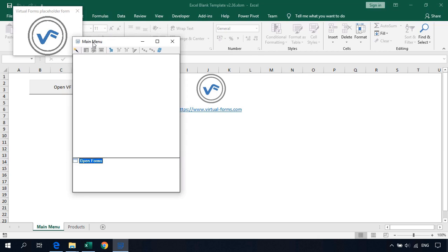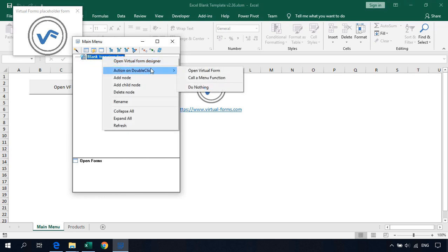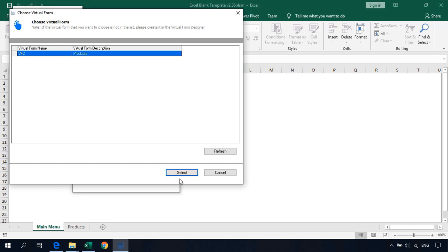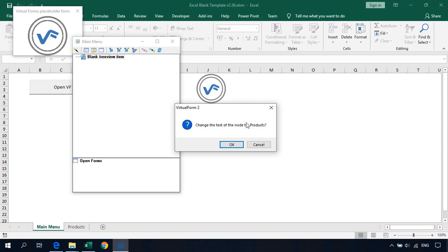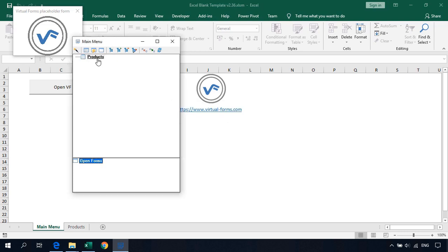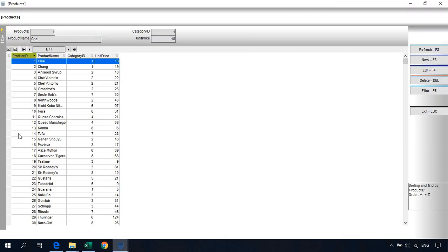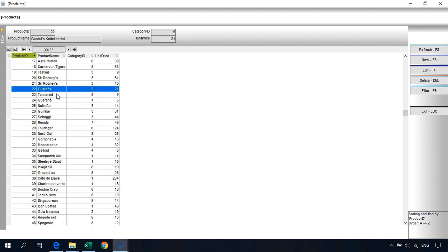Back on the main menu, we need to open the form we just created. We can do it within VBA code or we can use this main menu. Click on Add New Node — a blank tree view item appears. Right-click it, set Action on Double Click to Open a Virtual Form, select Products, and confirm. It asks if we want to automatically change the node text from blank to Products. Now we have our virtual form in the menu. Double-click it, maximize the window, and here is our form.